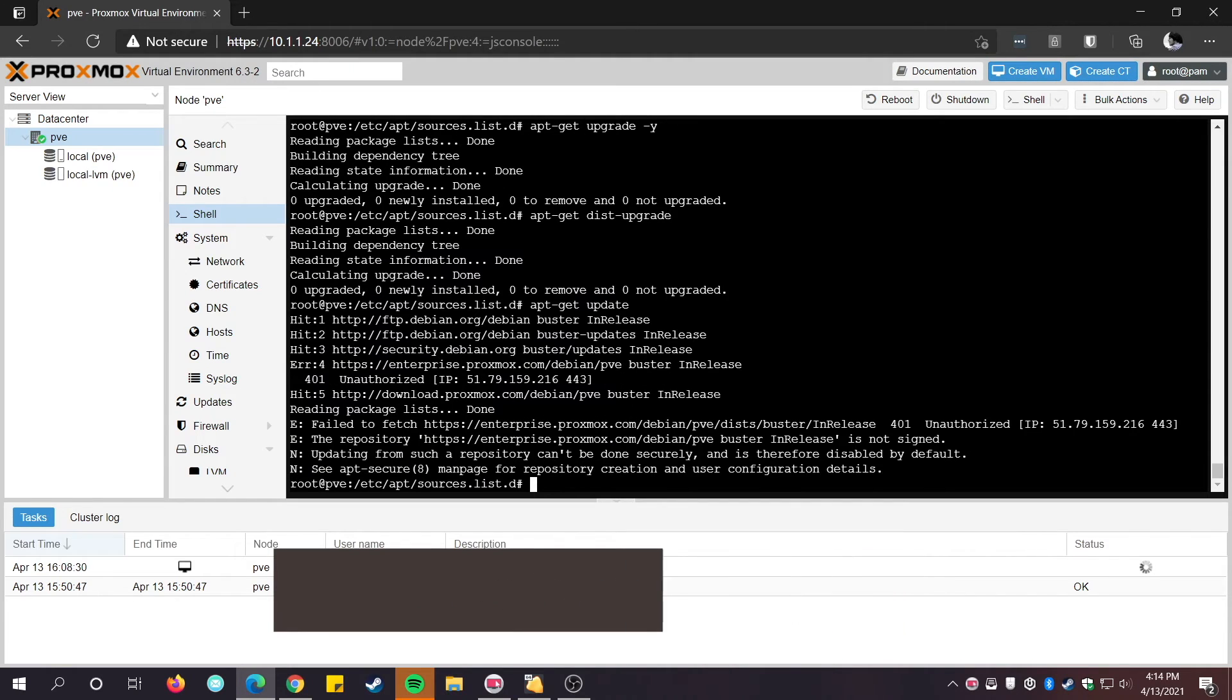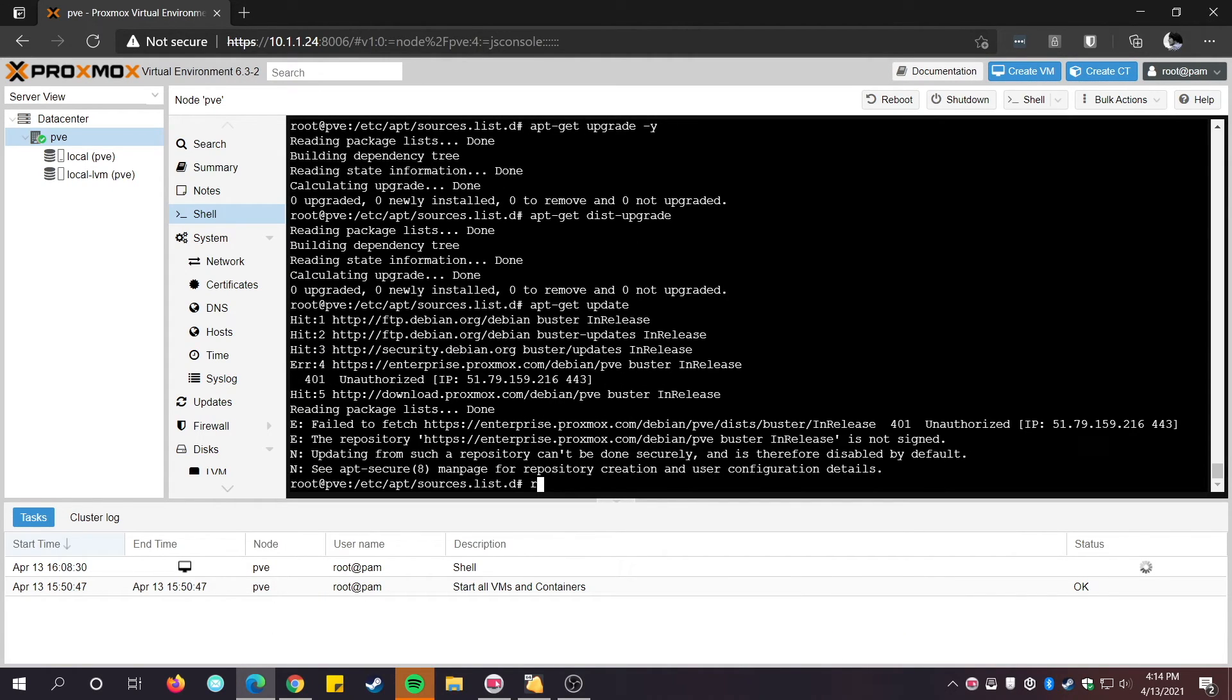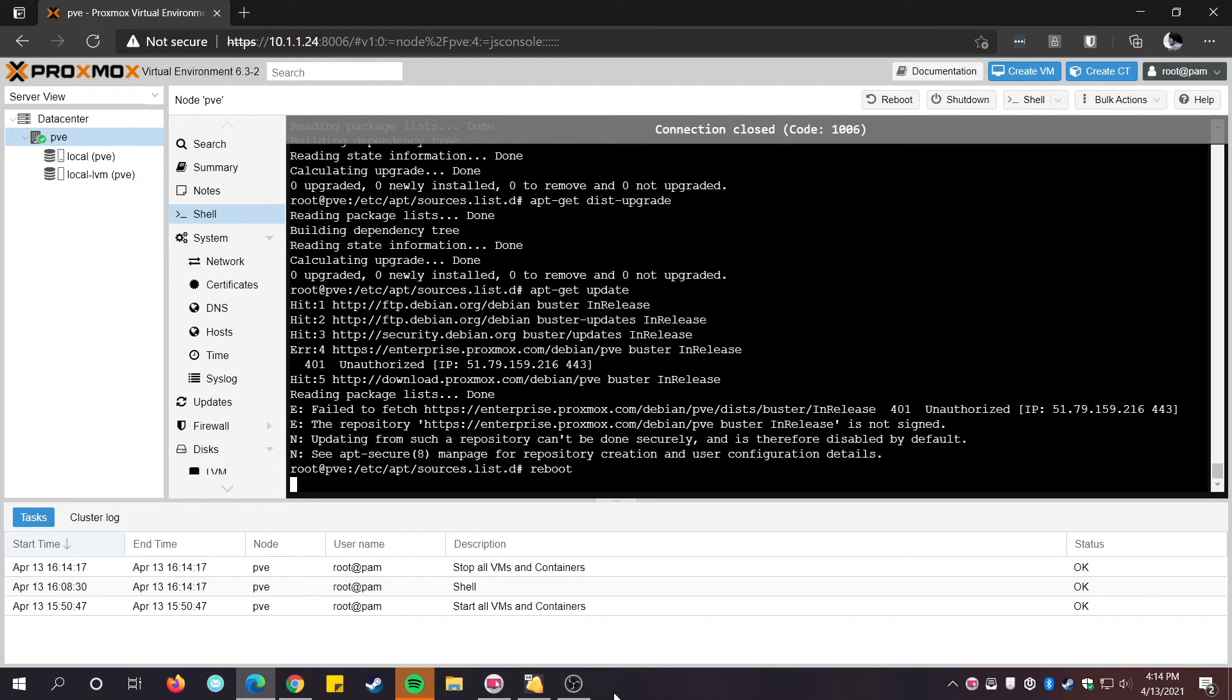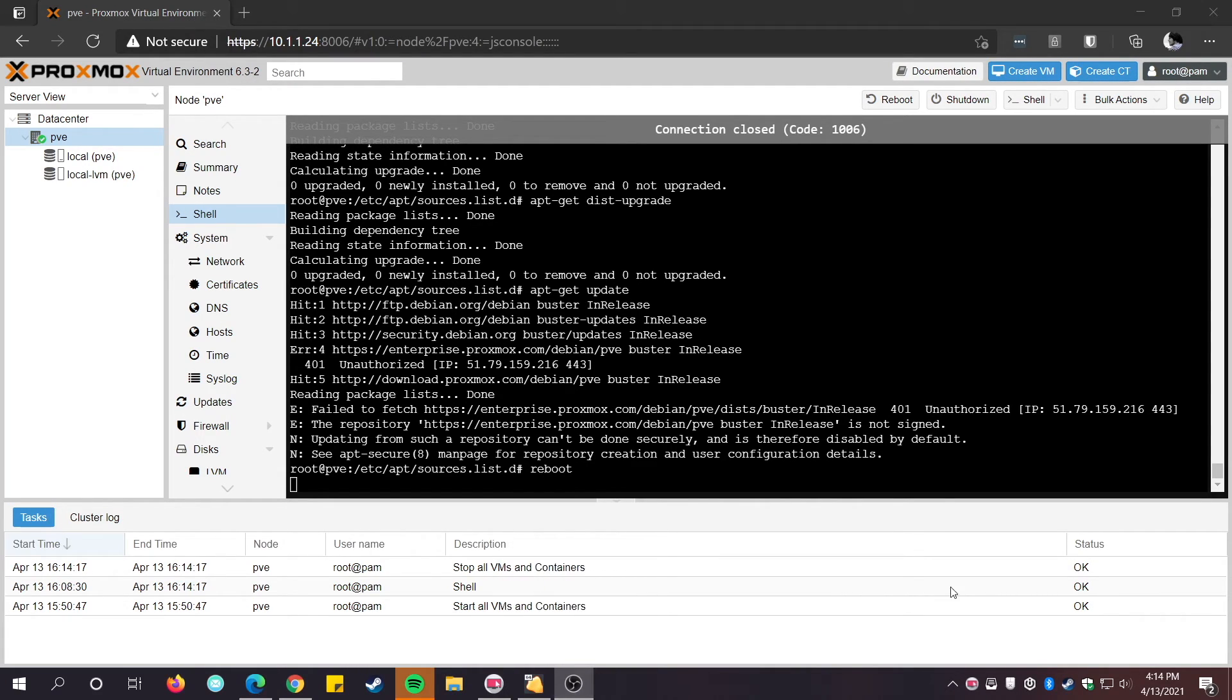Head over to our next video where we install OpenMediaVault in Proxmox and set up HDD pass-through for perfect home NAS setup.